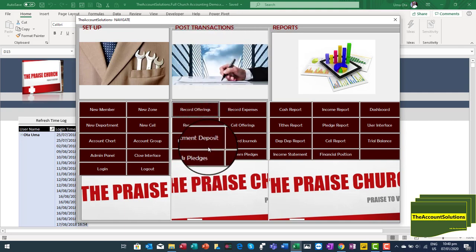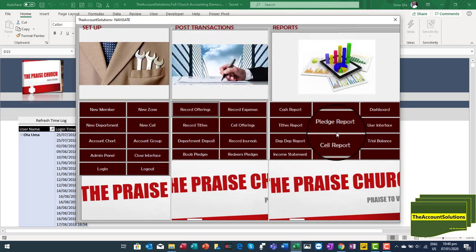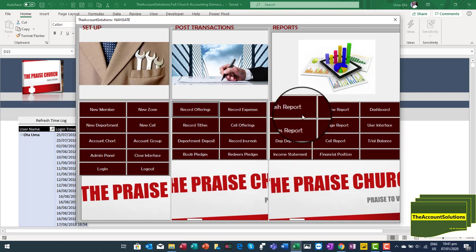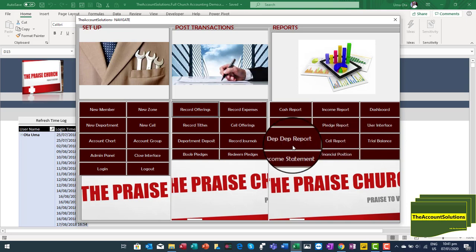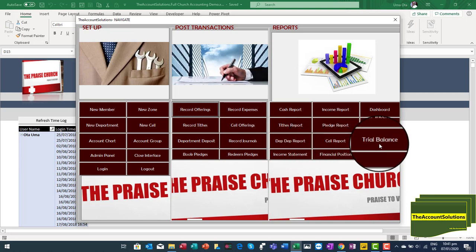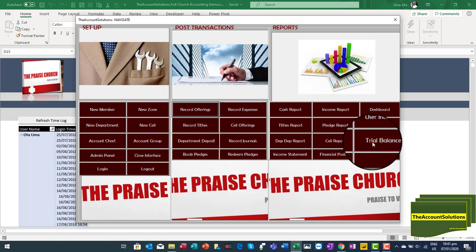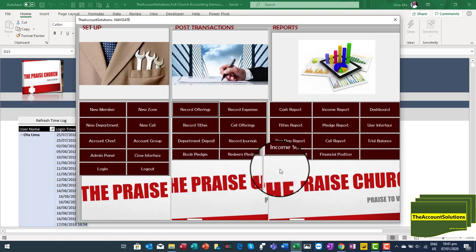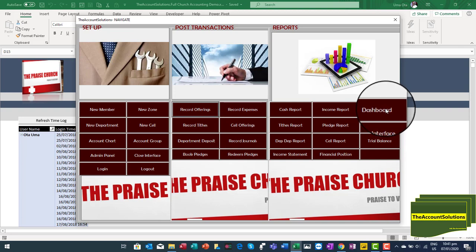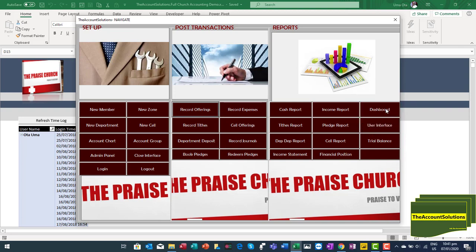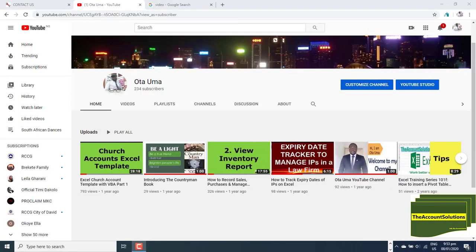For reports, we have: cash reports, income reports, tax reports, pledge reports, deposit from department reports, cell reports, and your trial balance. If you want to import your opening balances, we can guide you on how to do that. You also have your income statement and balance sheet. The dashboard enables you to view some basic reports at a glance.